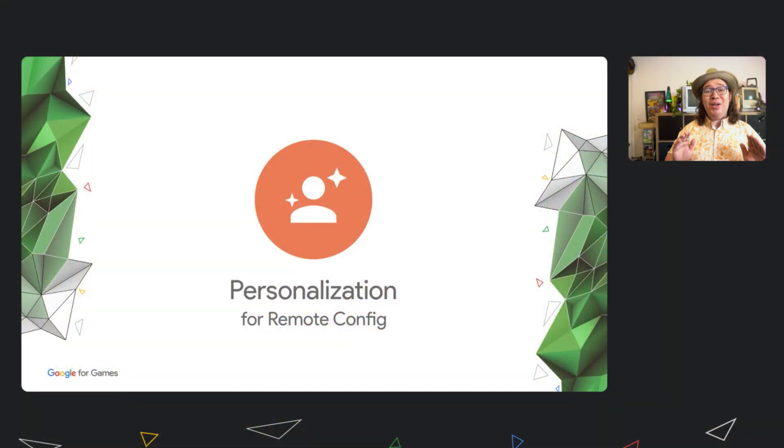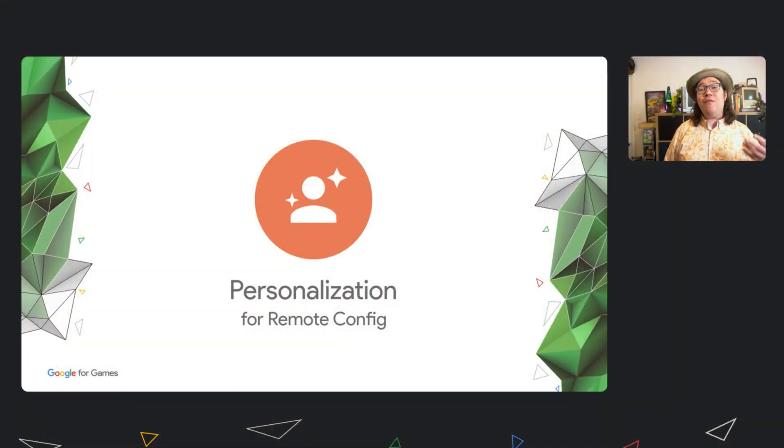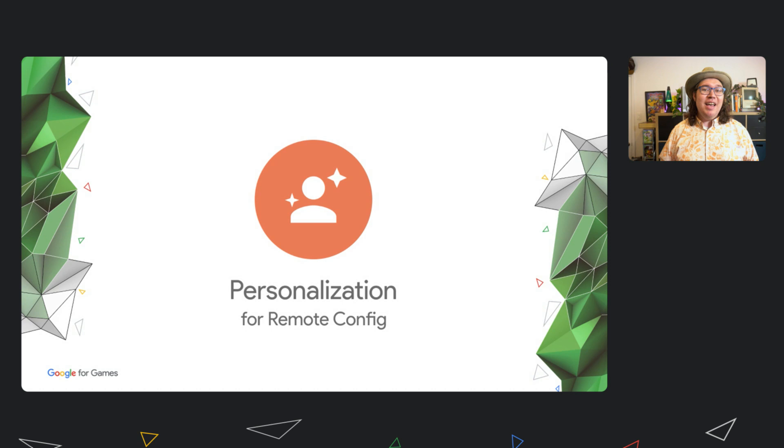What you really want to do is monitor your player behavior and react as rapidly as possible to your players' needs. So, we have Firebase Personalization.